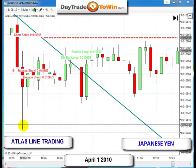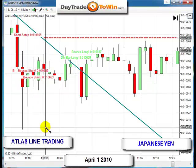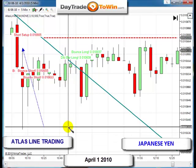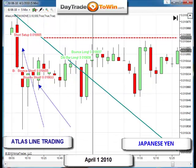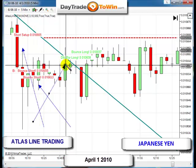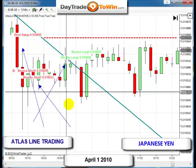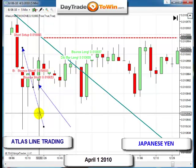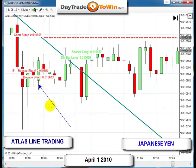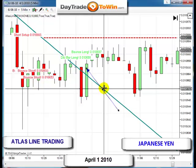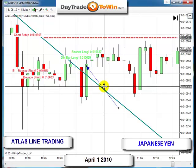As you can see, price started off below the Atlas line right here, and all these short setups began to take effect. These bounces are because price hit the Atlas line and bounced down, giving all these short setups.